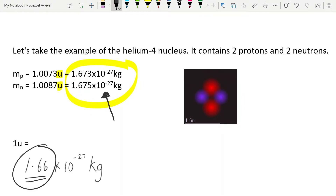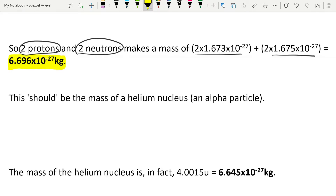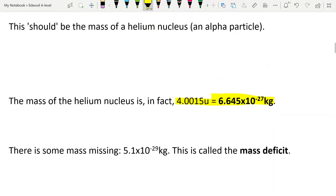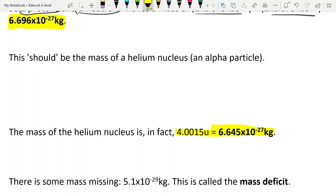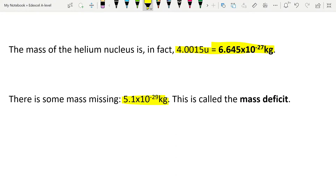Back to our helium nucleus. We have the masses of each proton and each neutron inside it. Adding two proton masses plus two neutron masses gives us the total mass of the individual particles. However, the actual measured mass of the helium nucleus is 6.645 times 10 to the minus 27 kilograms — but the calculated total was 6.696 times 10 to the minus 27. So we have some missing mass: 5.1 times 10 to the minus 29 kilograms. This is known as the mass deficit, sometimes called the mass defect.